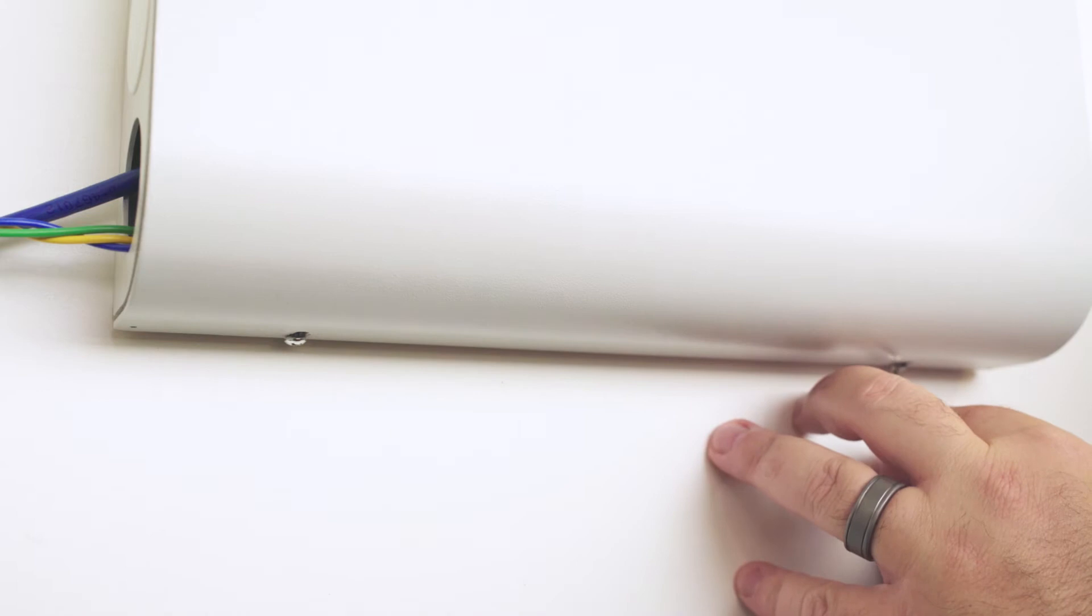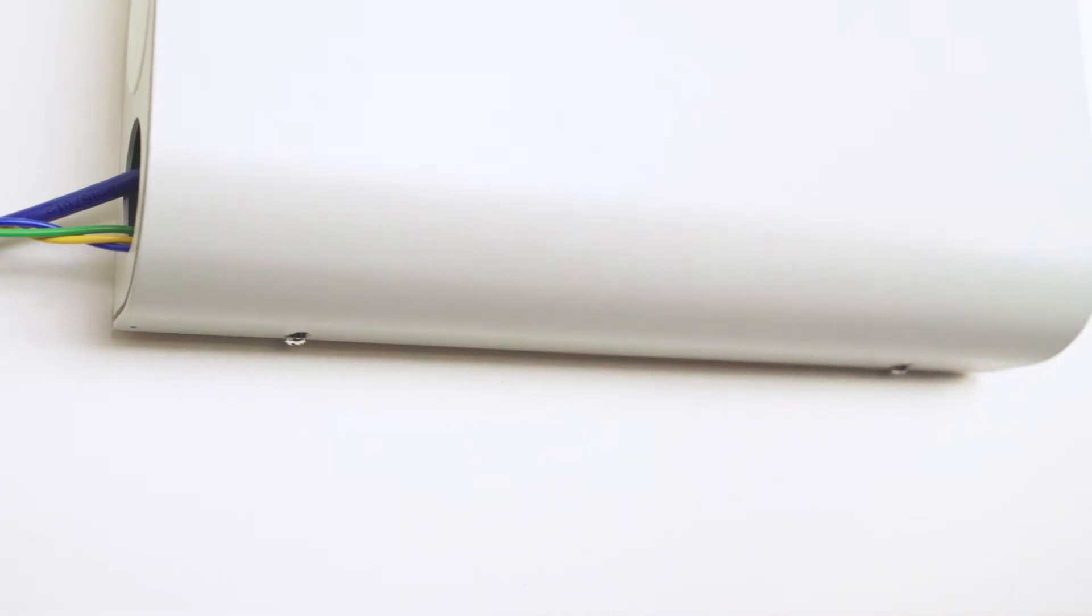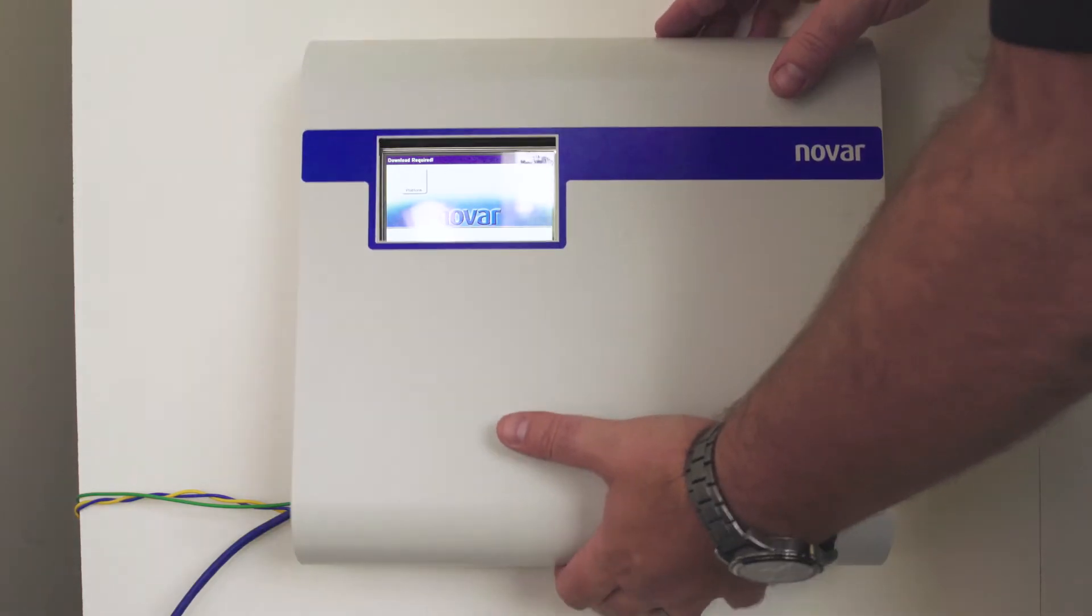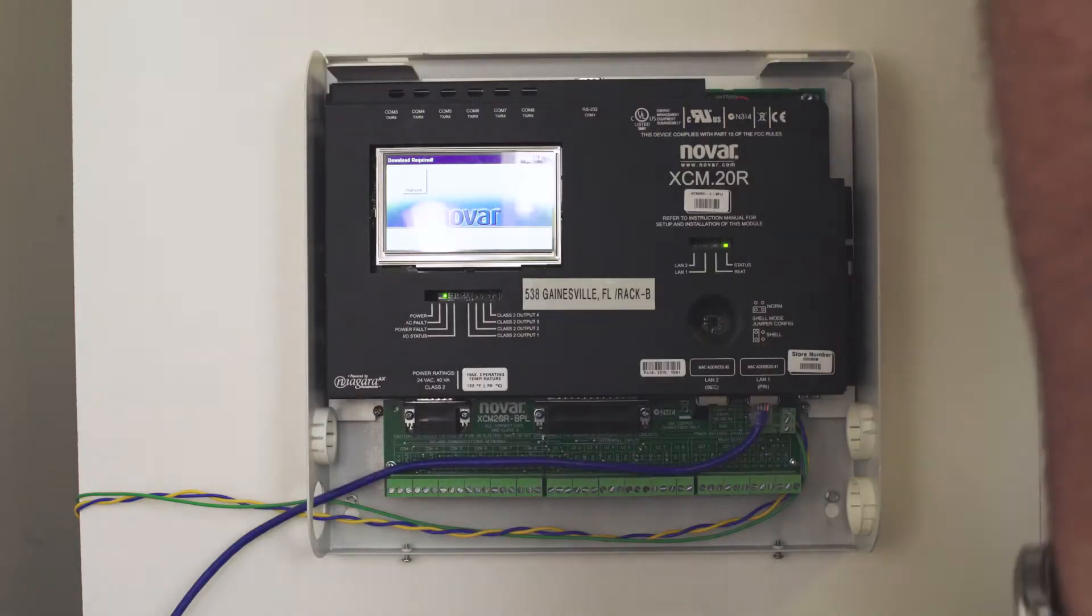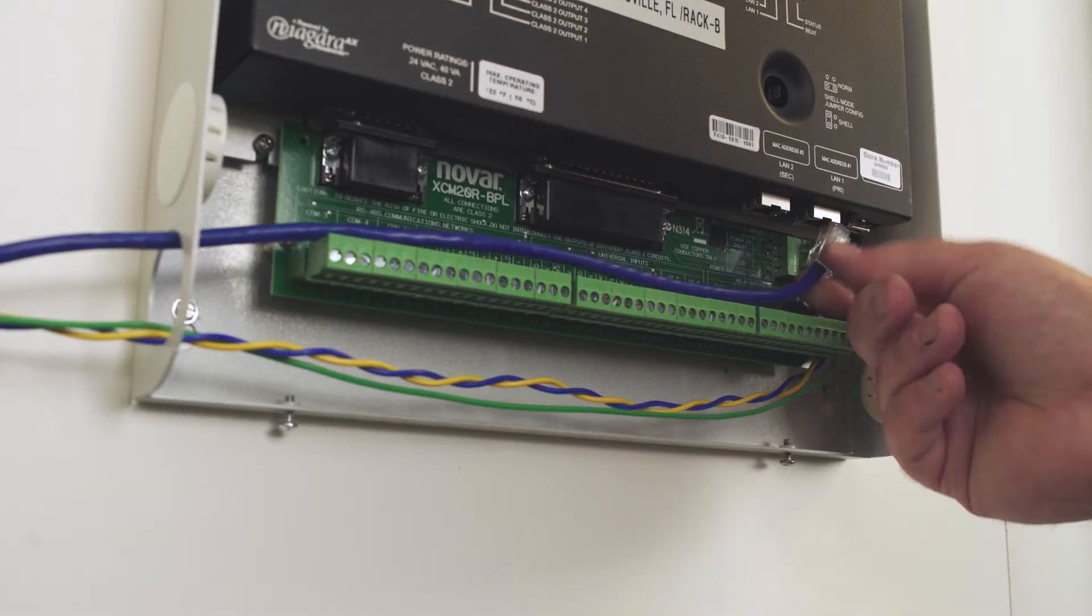To install, first remove the two securing screws at the bottom of the XEM20R and remove the cover. Next, disconnect the CAT5 cable.